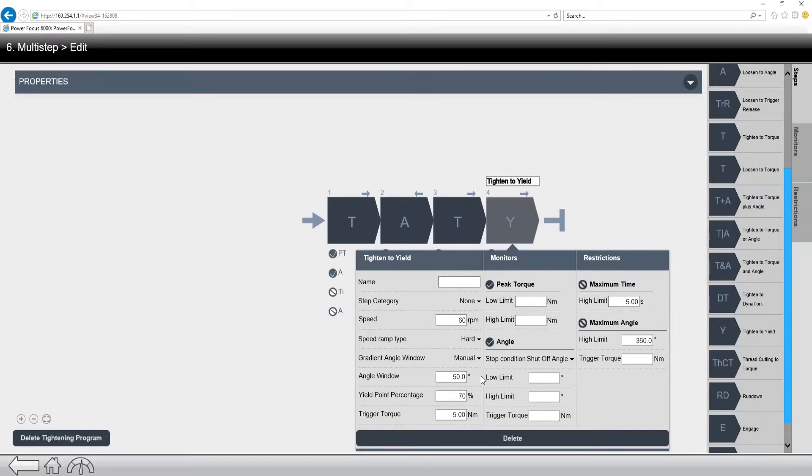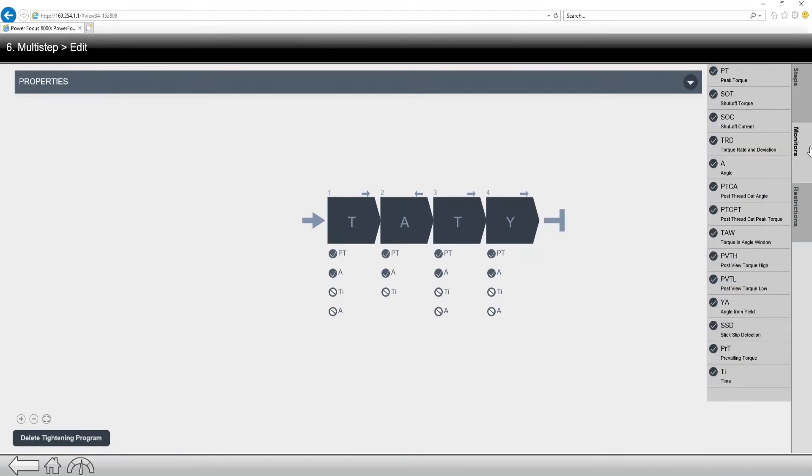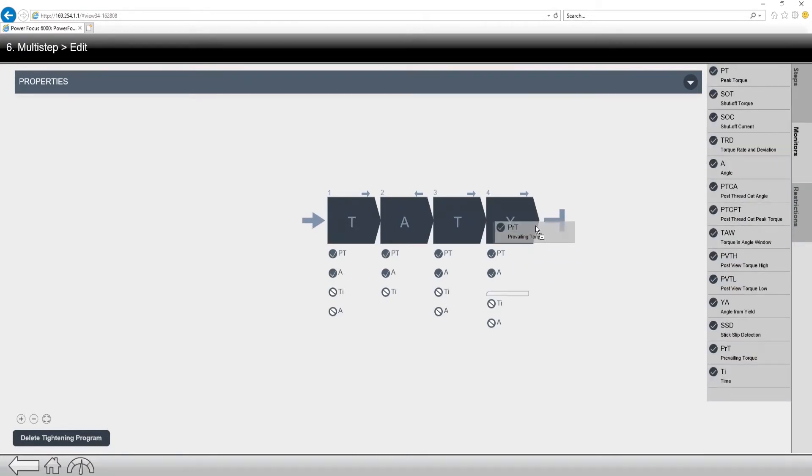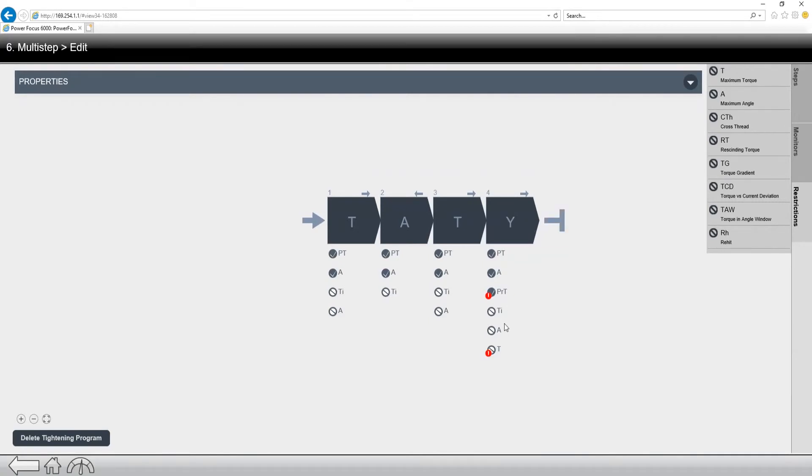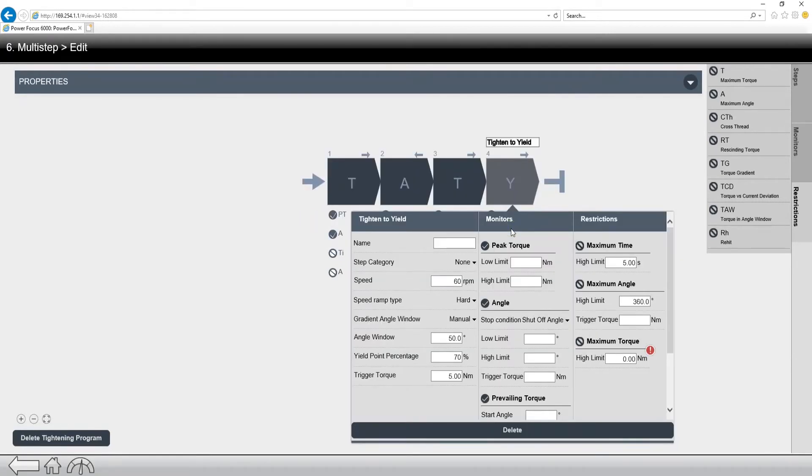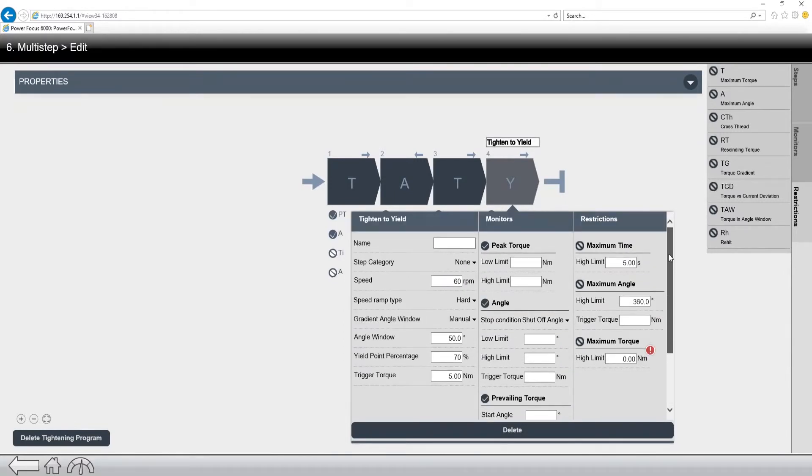Now we can drag and drop additional monitors and restrictions into these programs as we see fit. So if you want to use a prevailing torque monitor, you can drag and drop it in. If you want to use a restriction for maximum torque, you can drag and drop it in. And these are all programmable. So now when I click open, you can see I have the option to program each of these different monitors and restrictions.